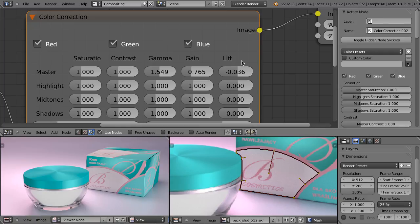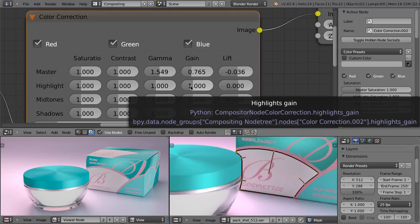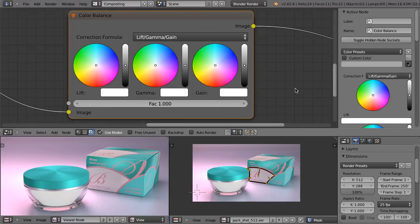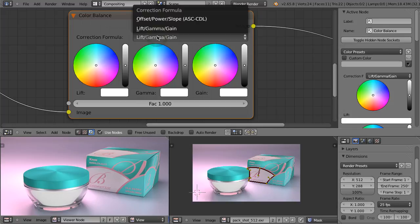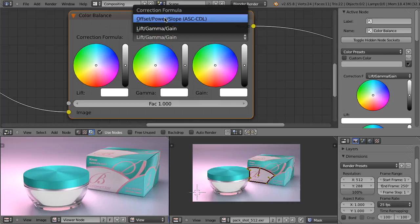First, I will quickly explain what gamma, gain, and lift are, then what slope and offset are, so the next time you move any of those sliders you will exactly know what to expect. So when we are adjusting the colors of images — when we are color grading — no matter what applications we are using, there are several algorithms that are used.